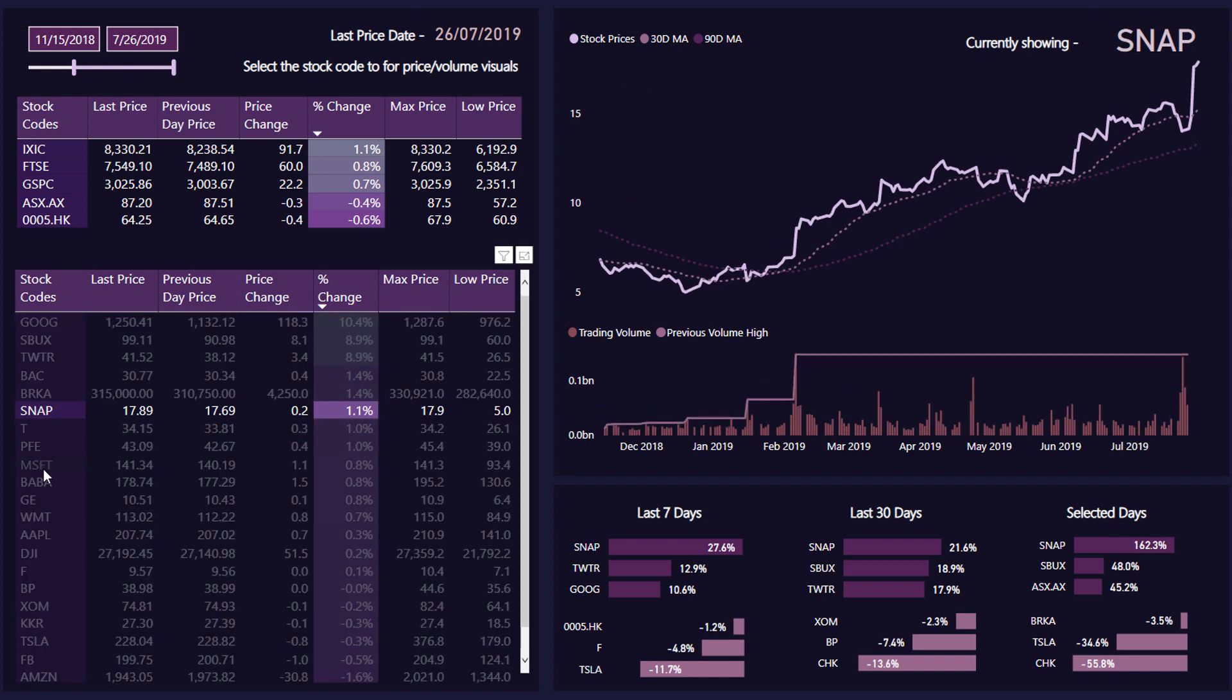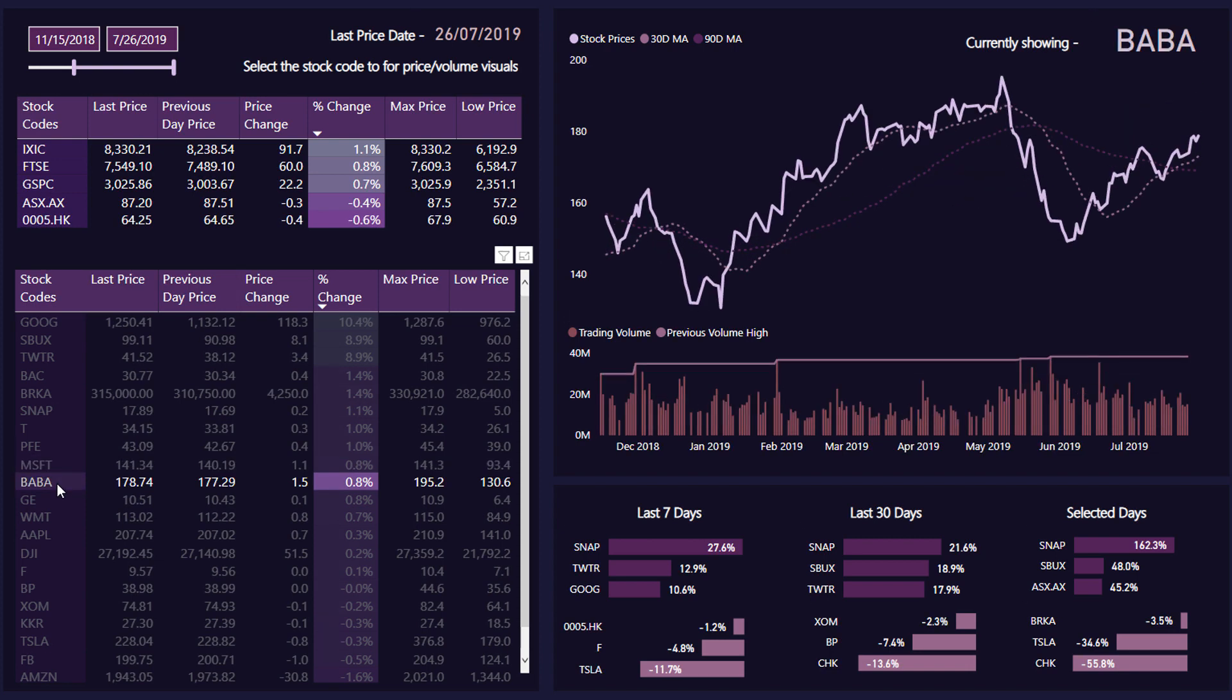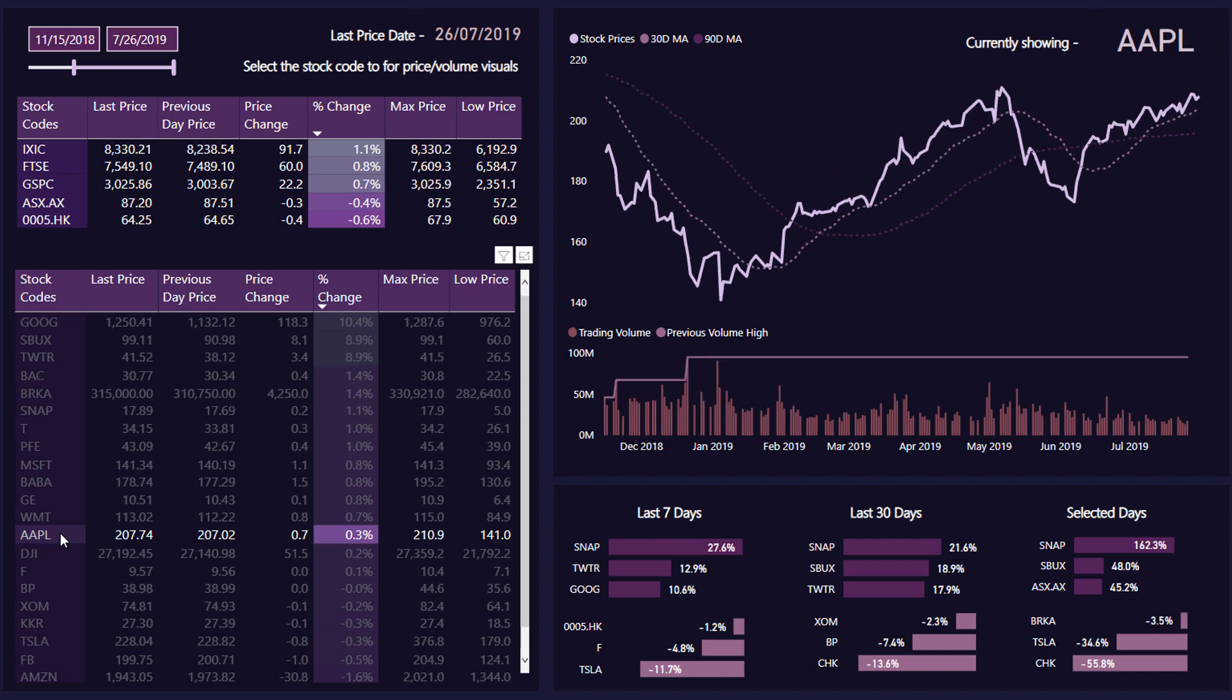Pretty cool dashboard in terms of the availability of information, how quickly you can dive into things. It's obviously got the Power BI look and feel and ease with which you can interact with things. And I've also down here in the bottom right we've got some information you're tracking...